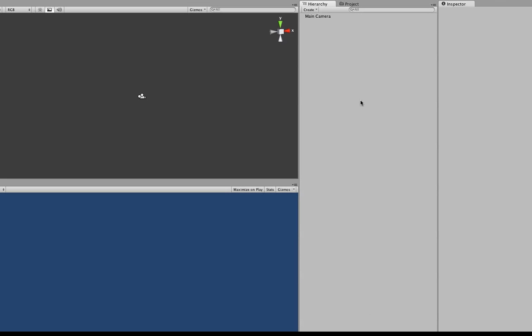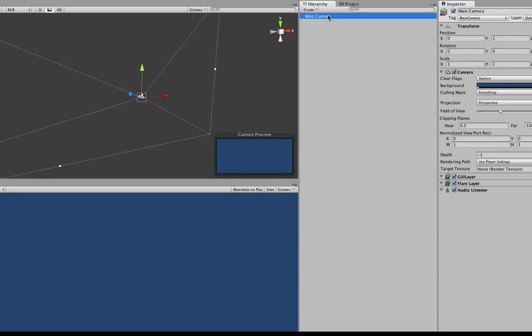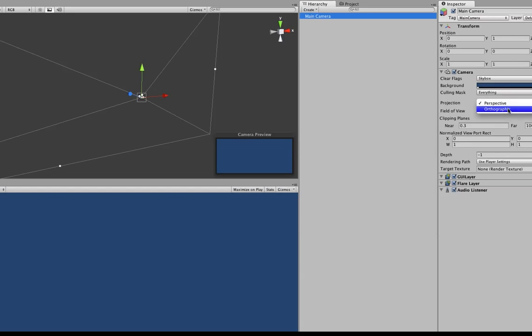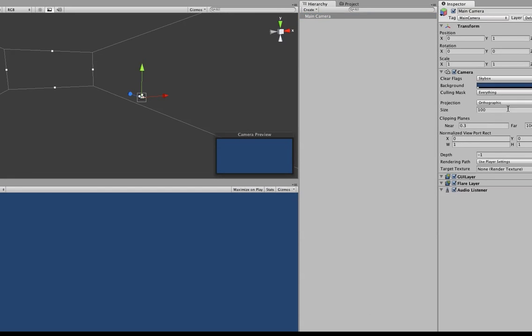So let's go ahead and adjust the camera. So under our hierarchy tab, we'll just click on main camera and over here you'll see this projection and this drop down. So all we need to do is change our perspective to orthographic. Okay, so that's done.